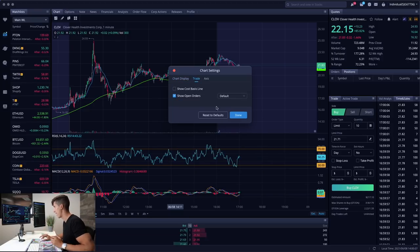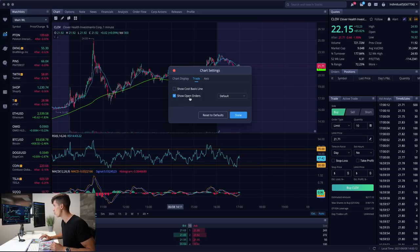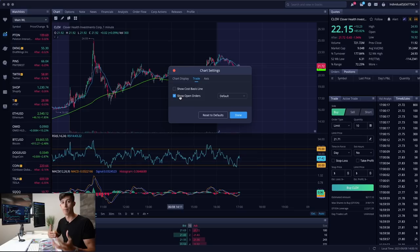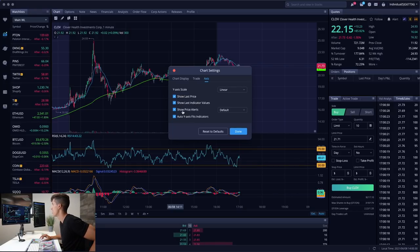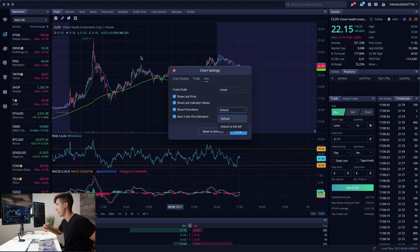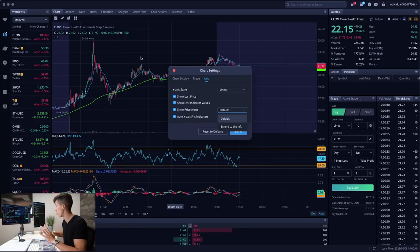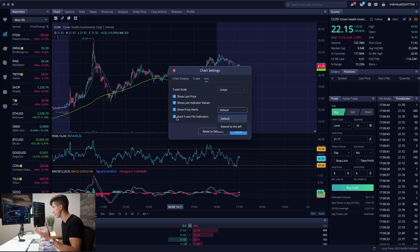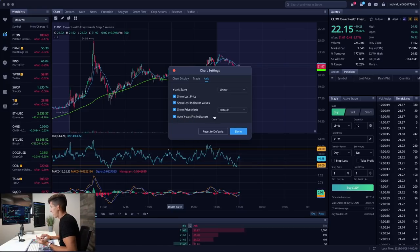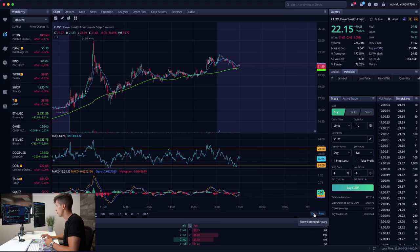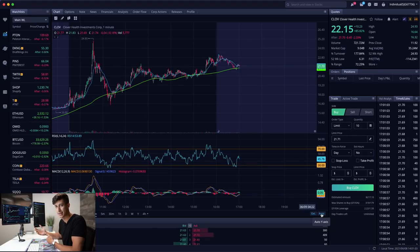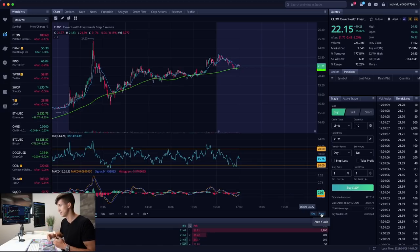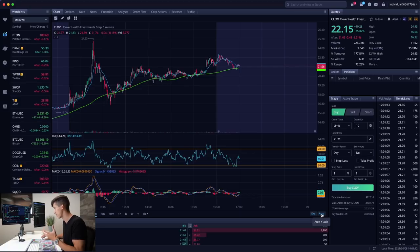Show grid lines is enabled for the X and Y axis, which I find useful as a reference for more accurate price definitions. I don't have cost line basis shown — I don't care where I bought. I do have show open order enabled so any open limit orders to buy or sell are reflected on my chart, letting me cancel or adjust them. My axis is set to linear. I have show last price, show last indicator values, and show price alerts enabled under default, so alerts don't extend to the left and clutter the screen.